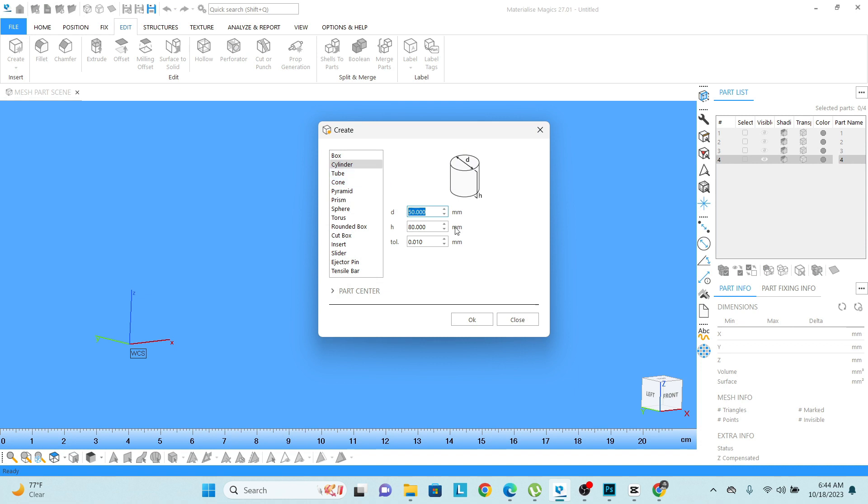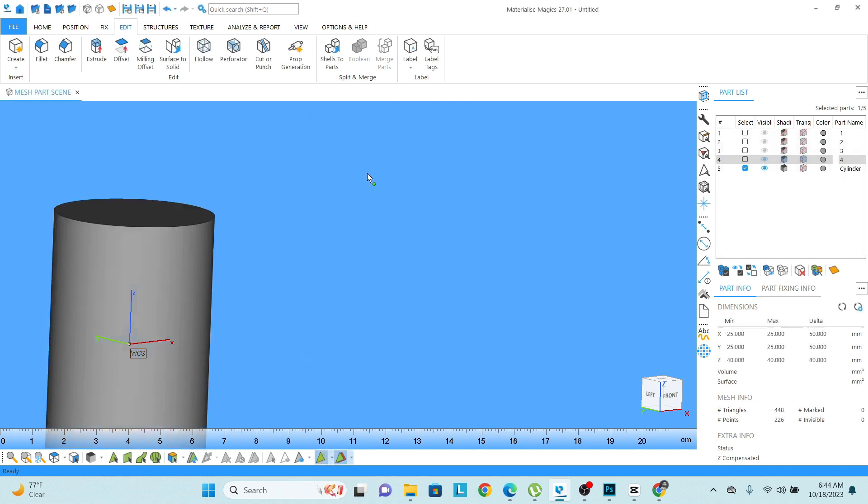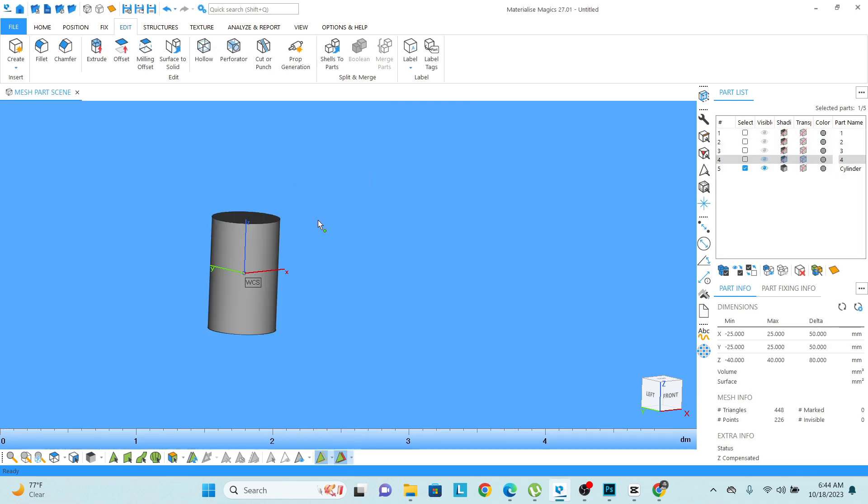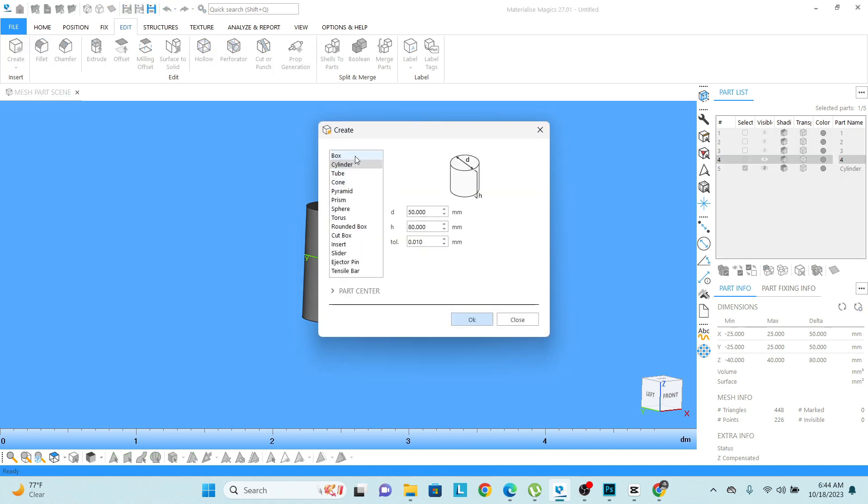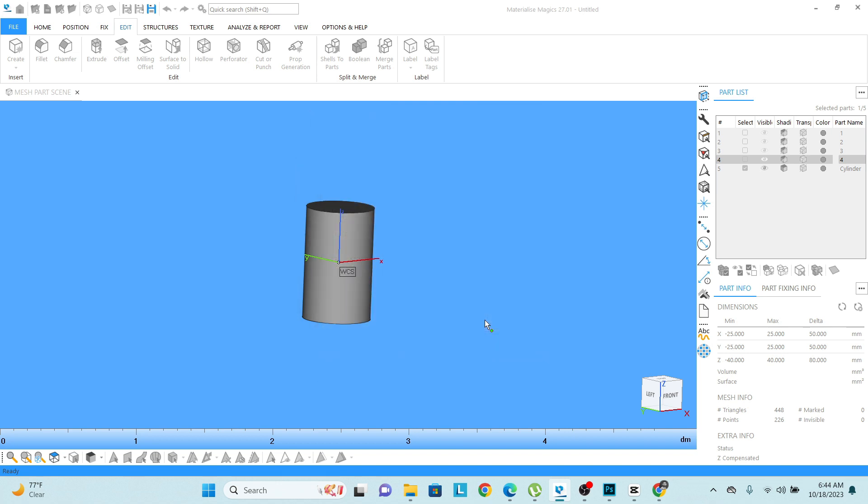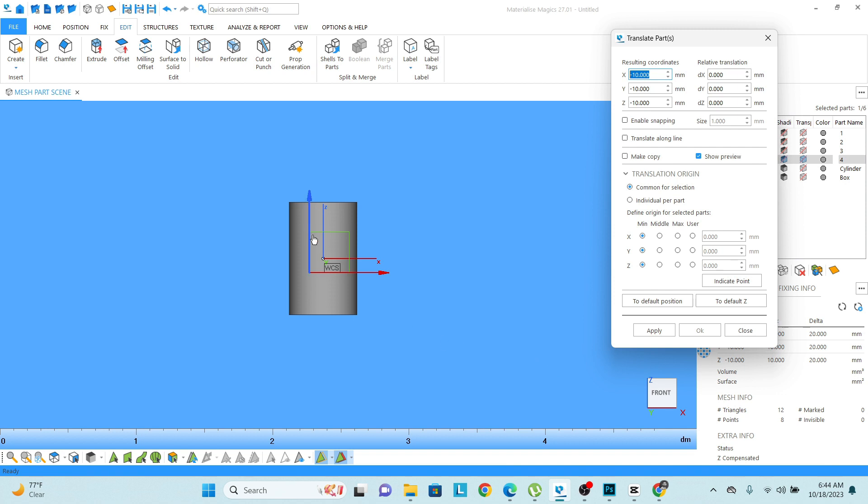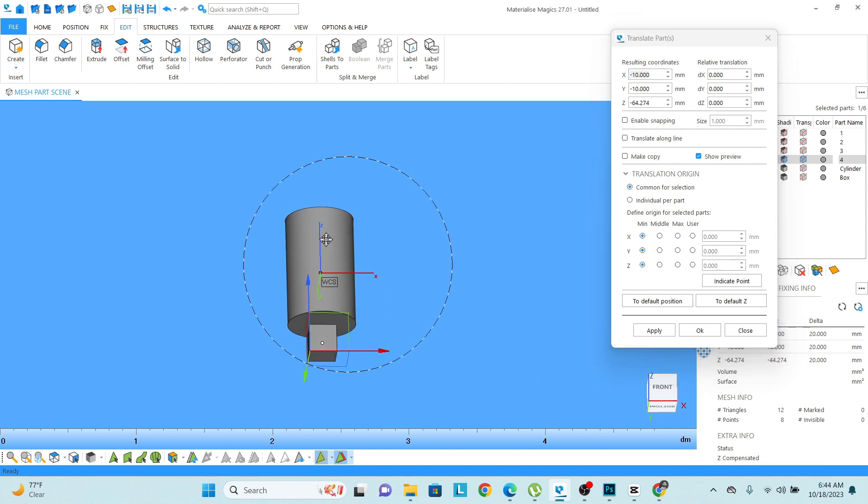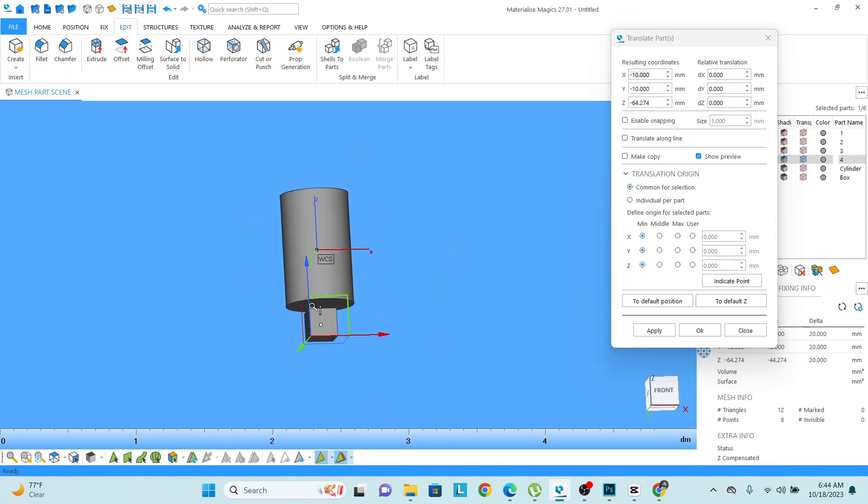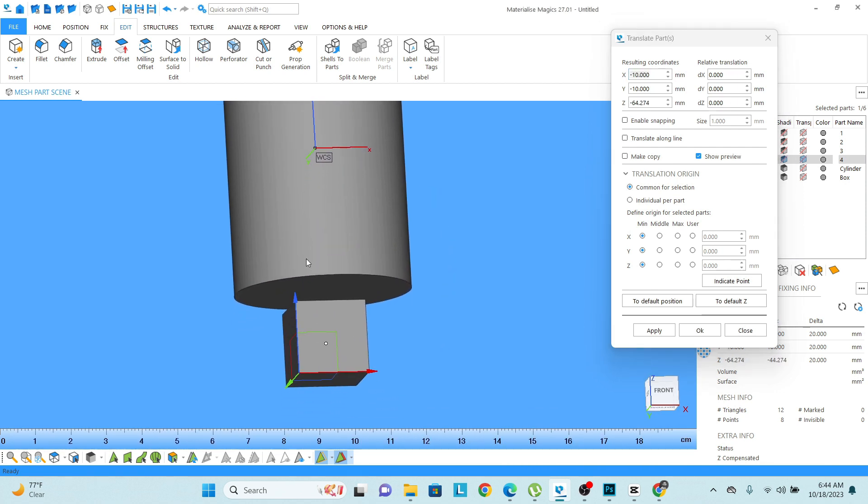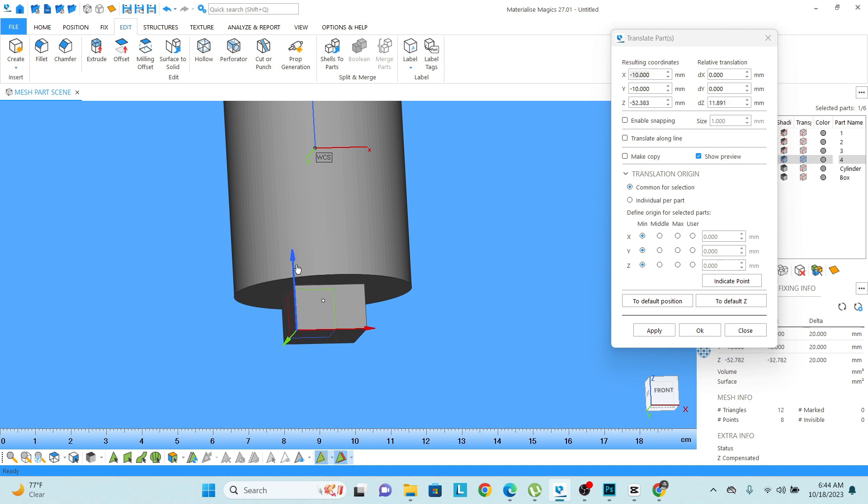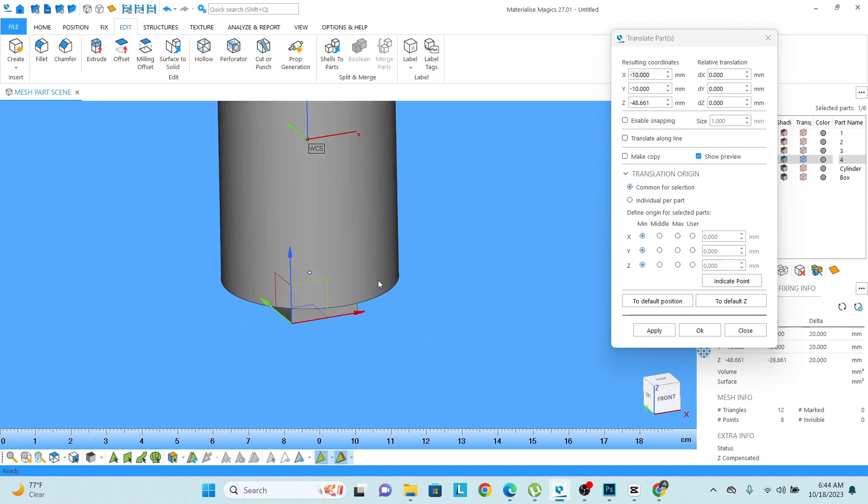And then create one more. I am going to create a box 20, 20, 20. Now you can see I have created two objects and now I want to just boolean this cube from this cylinder.